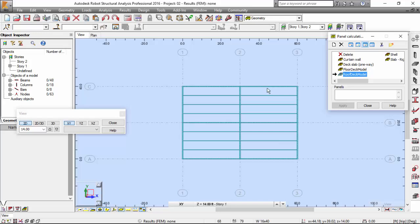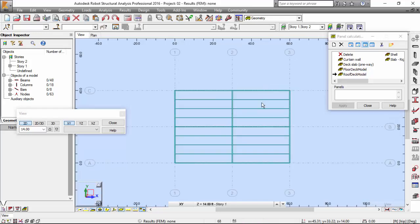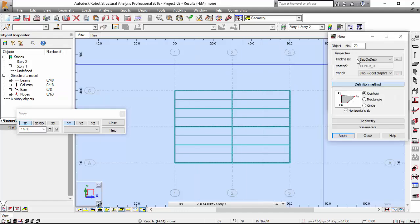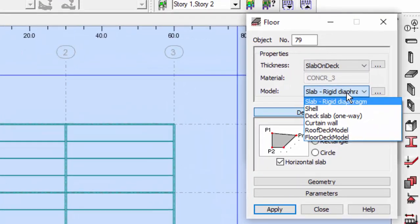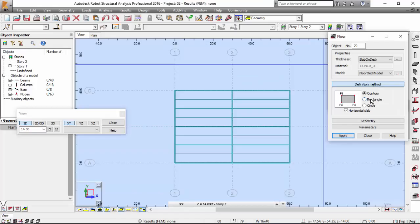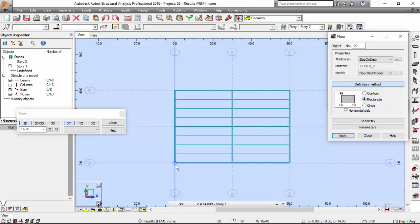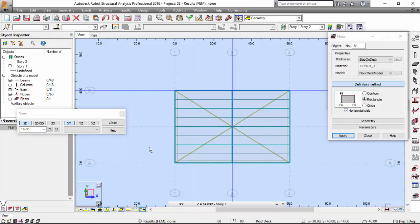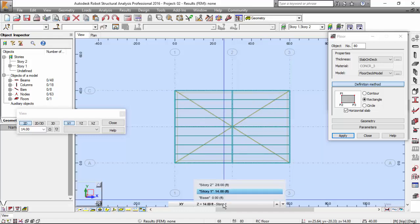Now we are going to define our floor. For story one, go to Geometry > Floors. Select 'slab on deck', material will be concrete 3, and the model will be the floor deck model as we defined previously. The definition method will be a rectangle. Press the nodes that define the rectangle — Robot picks each node and makes it a rigid diaphragm on its plane.